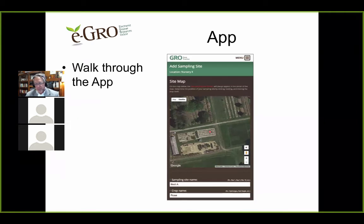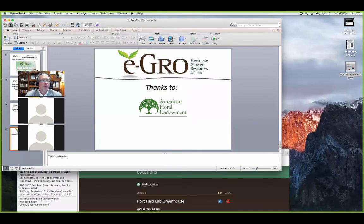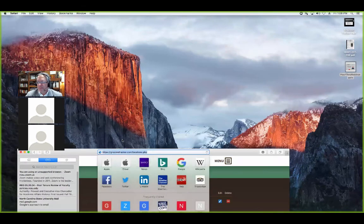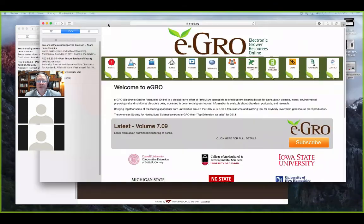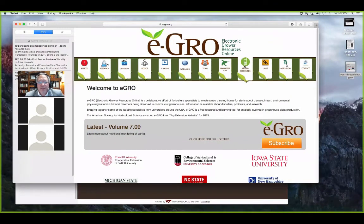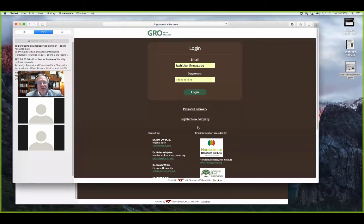Let's go through a quick walkthrough of the app. When I go to the eGrow website and click mobile app, here is the Grow Zone Tracker. You would first need to register as a new company — that's you as the boss or as an individual. Then you come into the main interface where I've already set up one of our greenhouses.